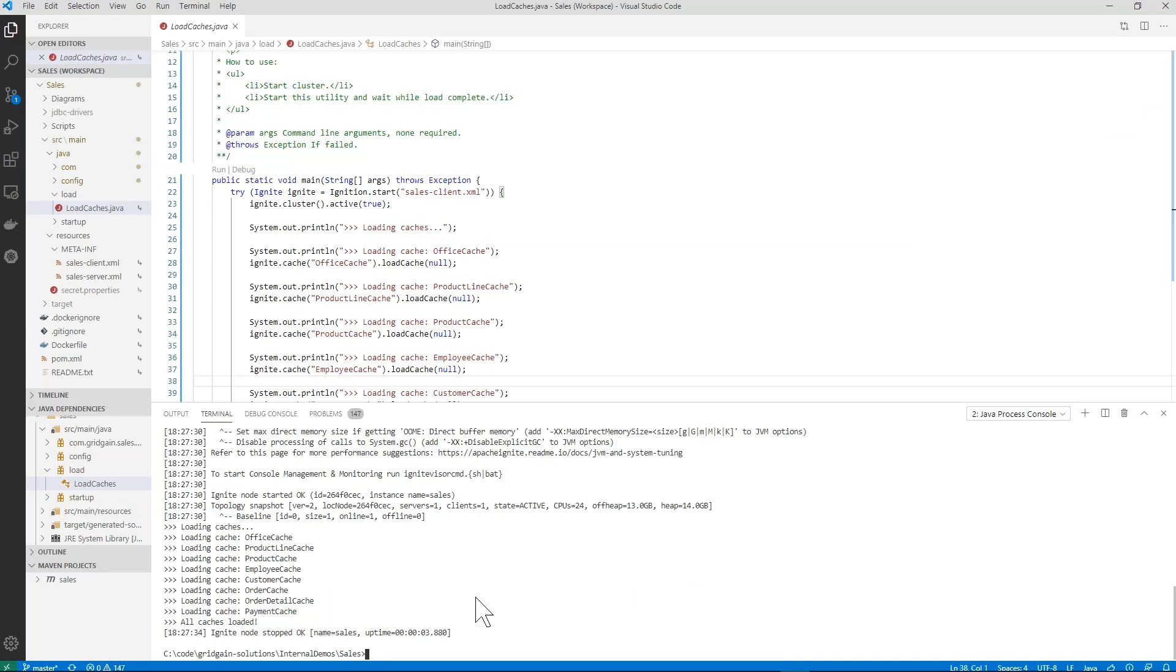So, we know this completed successfully. So, we've used the web console to create a new cluster configuration. We downloaded it, configured it, built it, started up and loaded it with data.